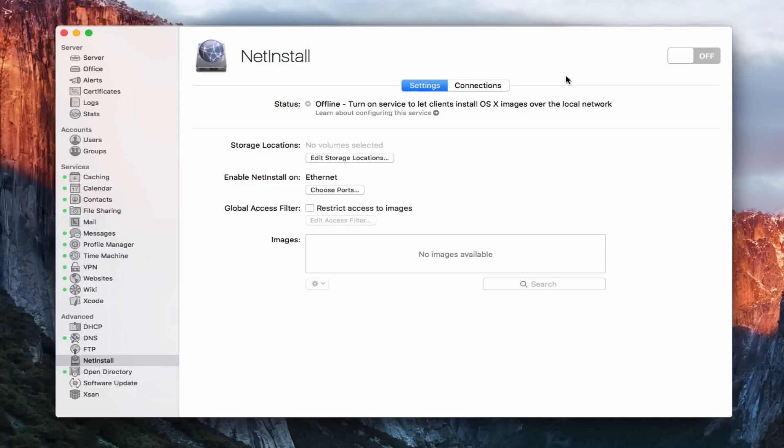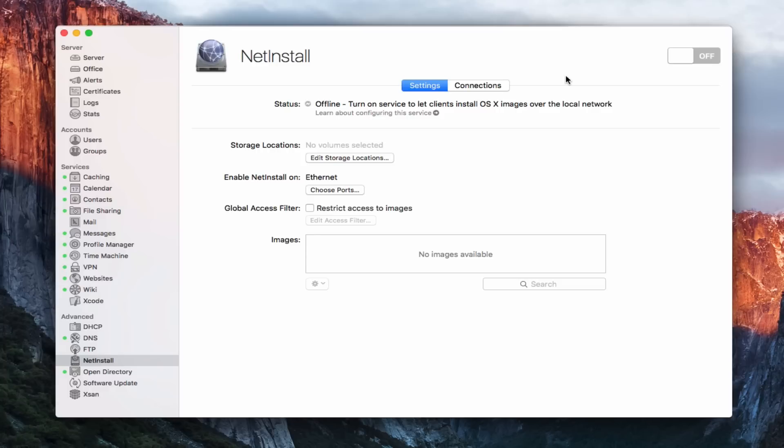Now, NetInstall allows you to create images, whether those are images that you would boot machines from or images that you would use to install the operating system, OS 10, or an image that you would have that would be a complete image of a machine that you would use to restore one of your Macs to a particular disk image. And so NetInstall allows you to do that, and then it lets you boot those machines into those images and then have those different restores or installs happen.